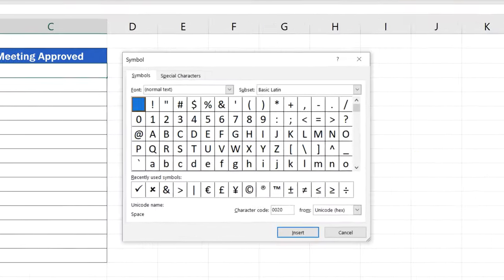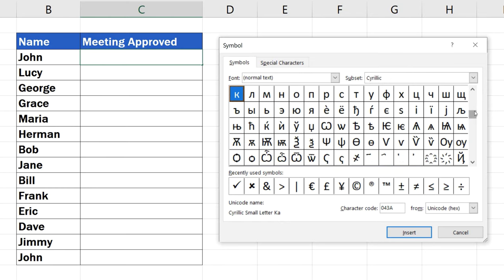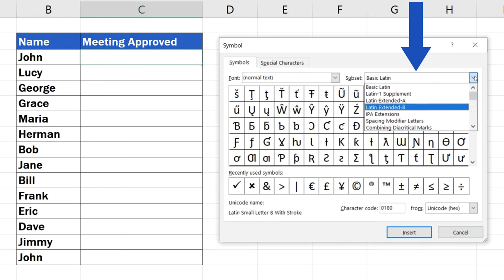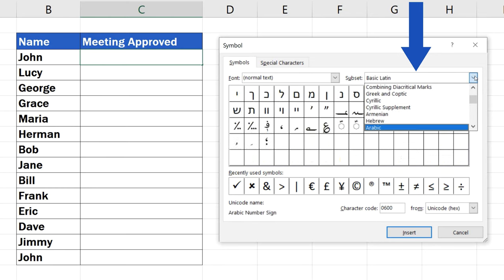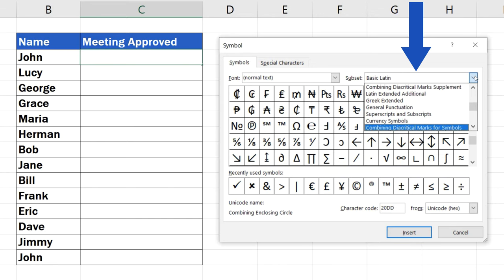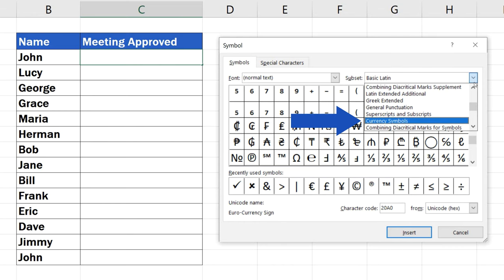You'll see a pop-up window with hundreds of symbols to choose from. If you feel lost, don't worry, the drop-down menu located on your right will help you search through groups of symbols. This way you can choose, for example, the subset Currency Symbols.